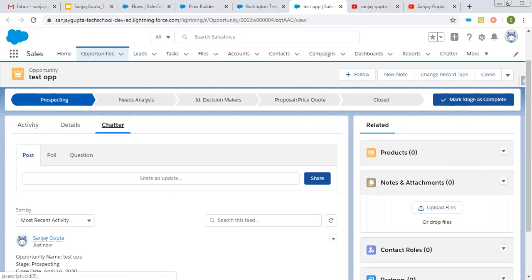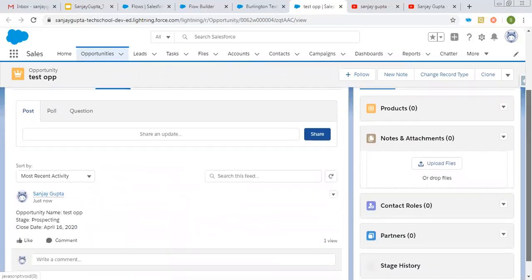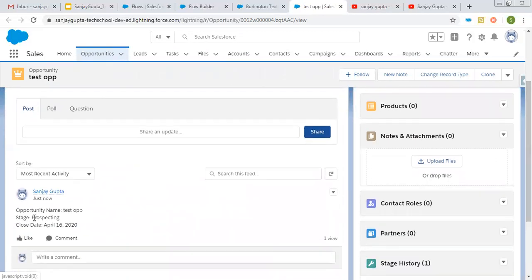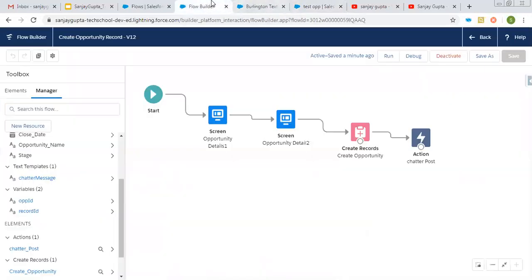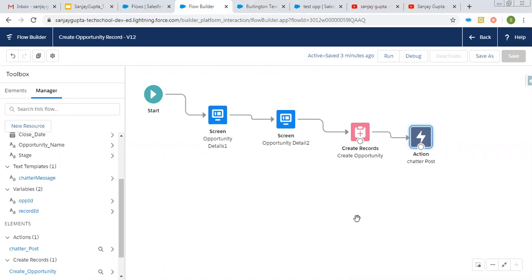So if you scroll it down, you will see opportunity name, stage and close date. All three details are available here. So with the help of this action, post to chatter, we are able to post a message on chatter through lightning screen flow.